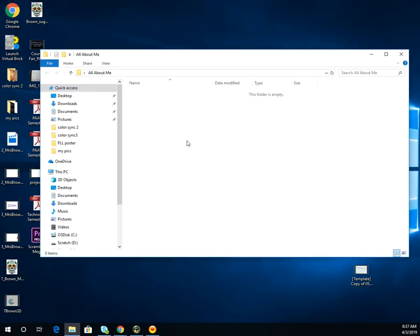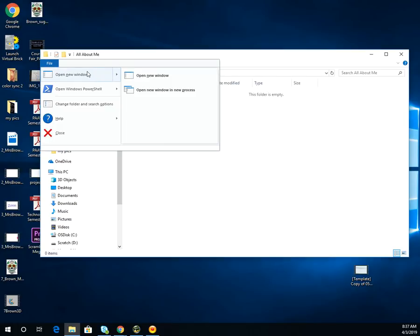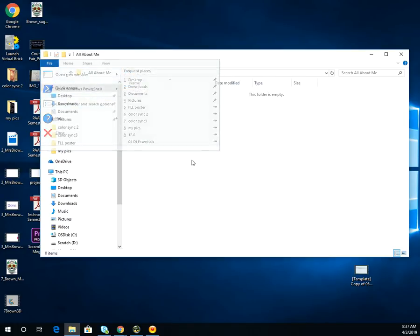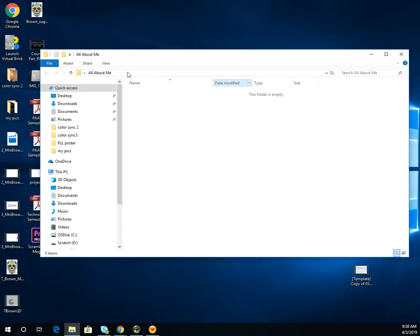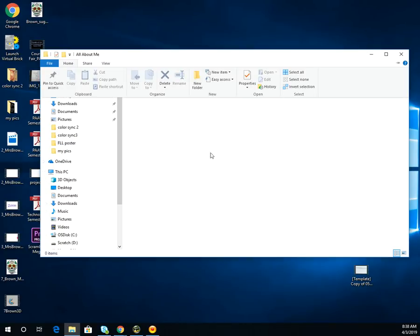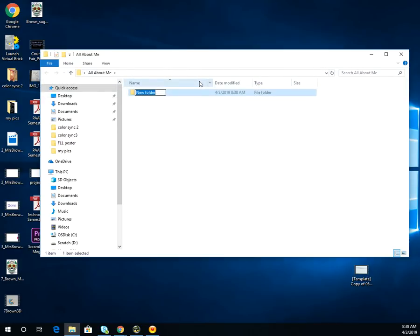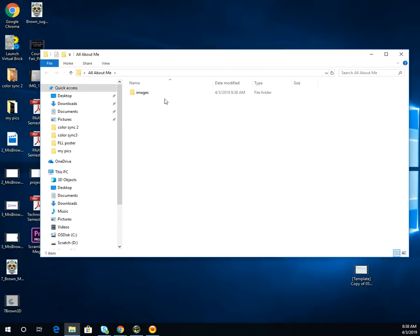Open that folder by double-clicking it. Inside, we're going to create one more folder. Go to File, New Folder — sorry, had to click the Home button — and name this new folder 'images'. When we start building the website and find images to put on it, we'll save them all to the images folder. For now we're just setting it up as part of our root directory.